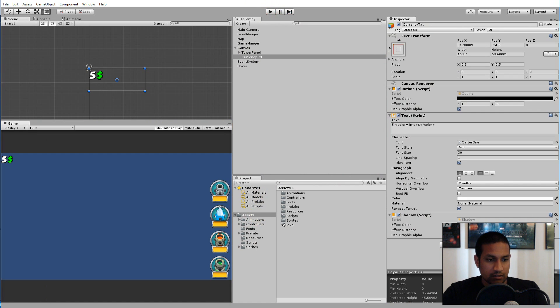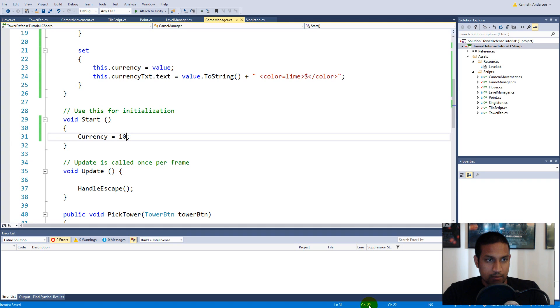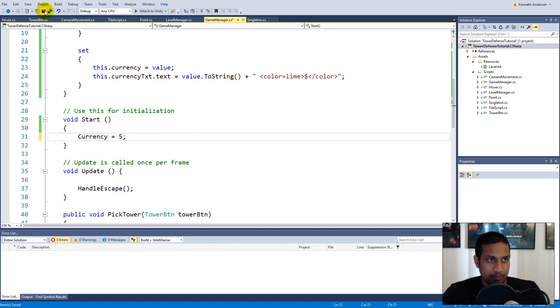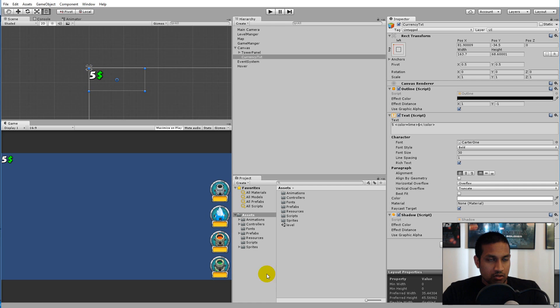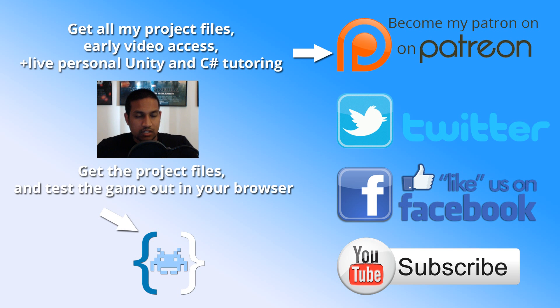I'm going to go back and set it to five because that's how I balance the game. That is it for this video — in the next video we will apply this to our towers so we can use the currency to buy something.